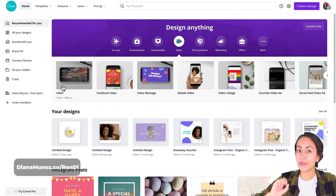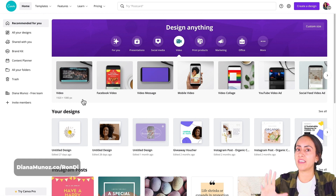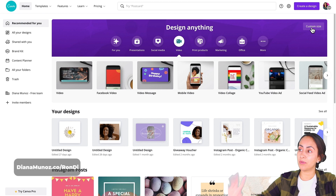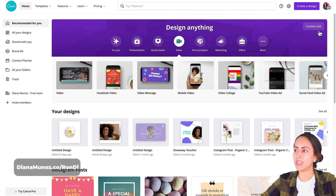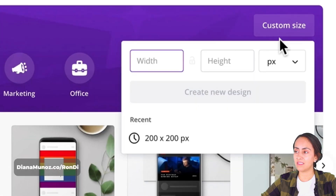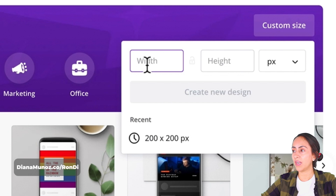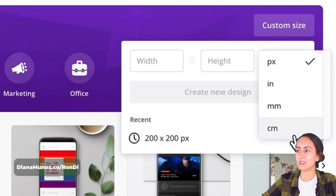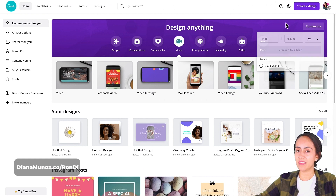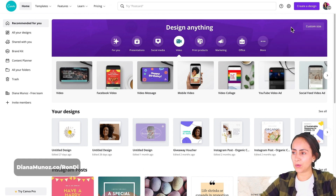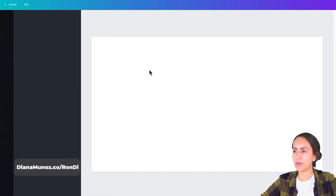You can also create your own custom size design. In the upper right corner you'll see 'Custom Size' — click on it, and you can add your width and height in pixels, inches, millimeters, or centimeters. These are the first options to choose when starting your video.